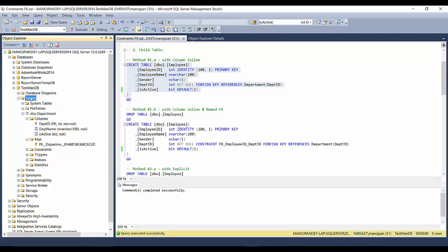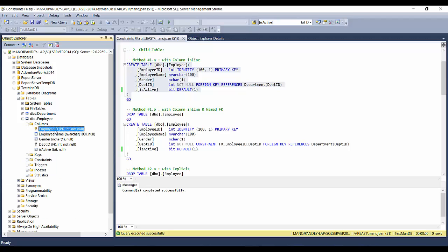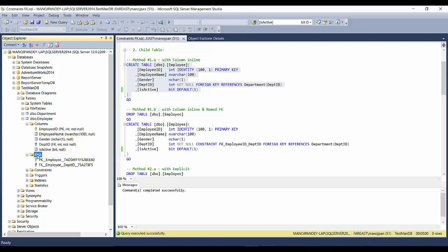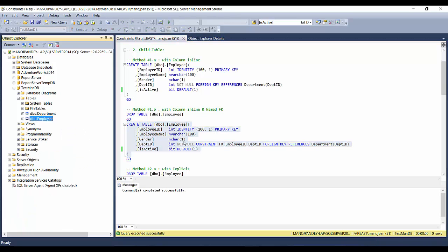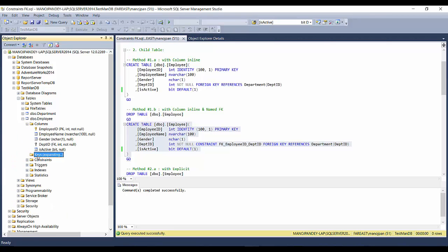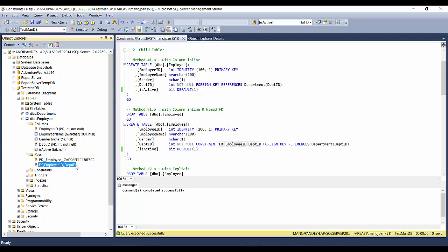After executing, if I refresh the table list, the employee table appears. Expanding columns shows a golden key for employee ID (PK) and a gray key for department ID (FK). Expanding the keys folder shows both the PK and FK. The foreign key name is automatically chosen by SQL Server using random numbers. You can specify a named constraint by putting the CONSTRAINT keyword and your chosen foreign key name before the FOREIGN KEY definition.